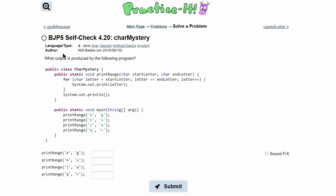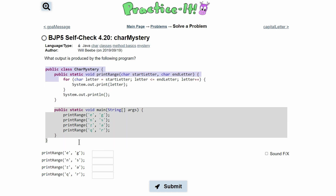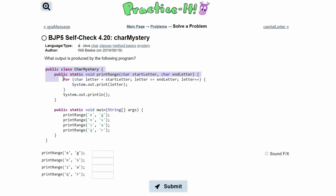In Practice-It self-check 4.20 'character mystery', we were asked what output is produced by the following program. We have our main method here. First we have our class, and then we have a method right here, and then our main method down here.